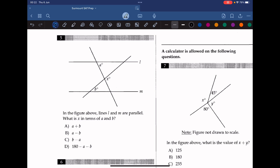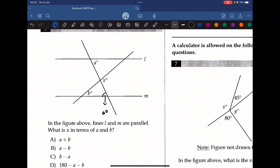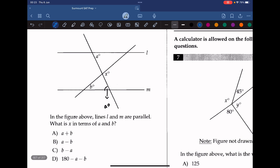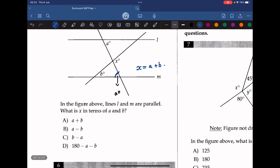Question 5: in the figure above, lines L and M are parallel. What is x in terms of A and B? Alternate interior angles are equal, so one of the missing angles of the lower triangle is A — because of the Z-shape formed by the parallel lines, the angle here is also A. Since x is an exterior angle, we use the exterior angle theorem: x equals A plus B. So the answer is A.